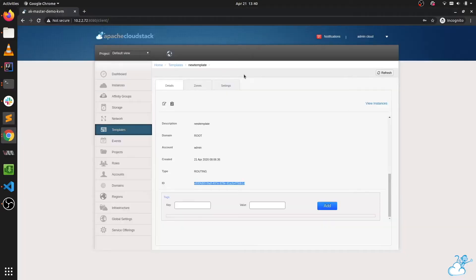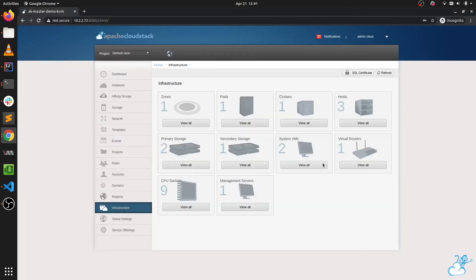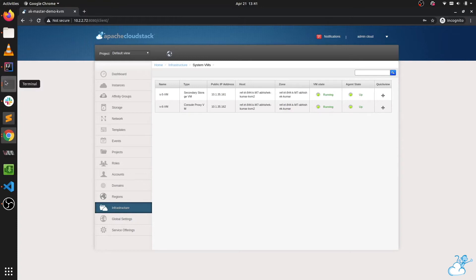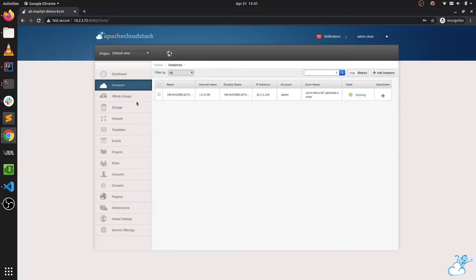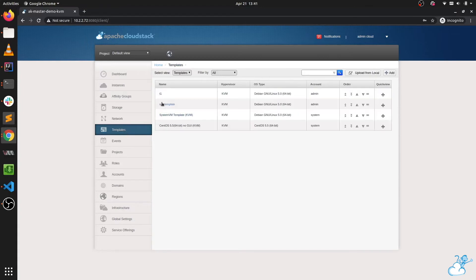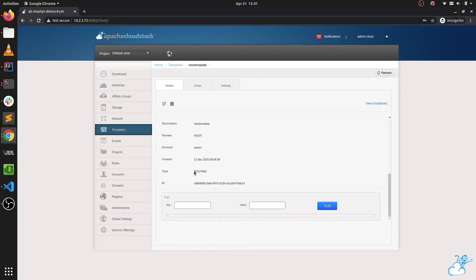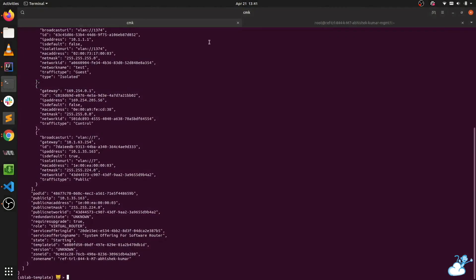Now we need to check if the same thing works for system VMs — that is the secondary storage VM and the console proxy. First, we need to set our newly added template as a system template. Since we have not upgraded our environment yet, we need to make some changes in the backend database to change the new template, which was registered as a router template, into a system template.